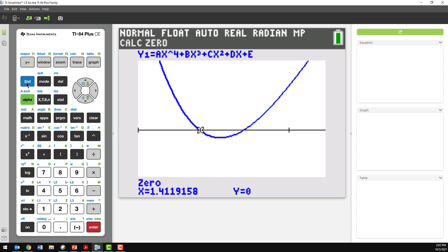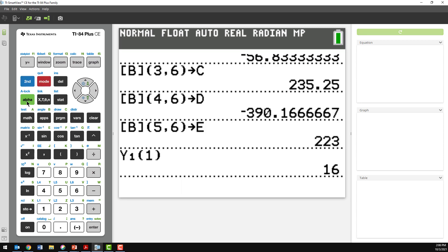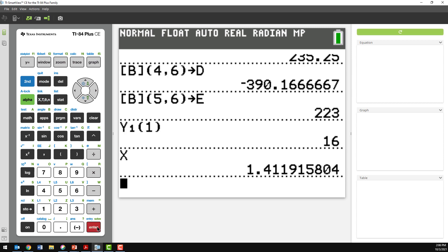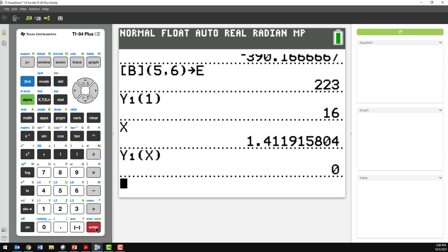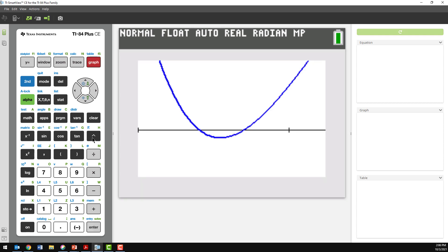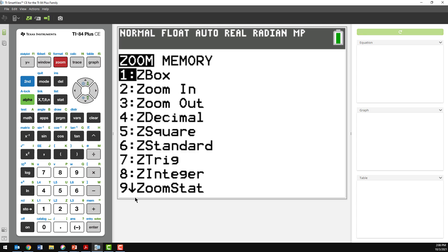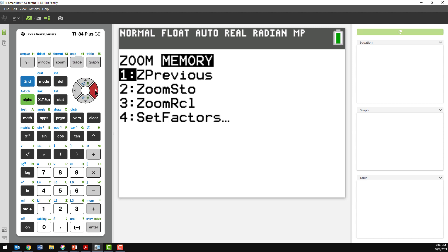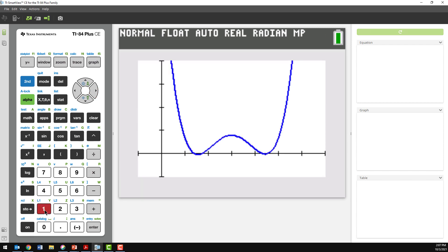Back on the home screen, pressing X now gives the value we just calculated. If I substitute that into my function as Y1(X), it should produce 0 — and there we have it. I still need to find all the other X-axis intercepts. To quickly get back to the previous window, I press Zoom, go across to Zoom Memory, and select Zoom Previous — Option 1. Now I've got back the window settings I started with, and I could zoom in on other sections of the graph.